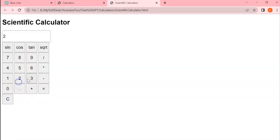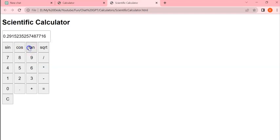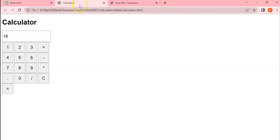You can see our simple calculator is working and also the scientific functions - sin, cos, tan, square root - are also working. So we created a basic calculator and a scientific calculator using ChatGPT AI.